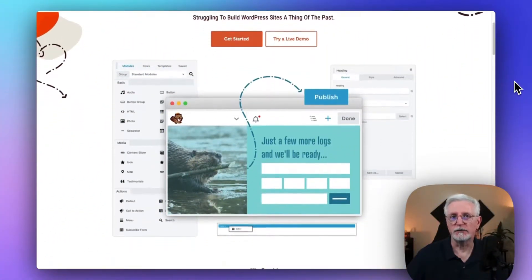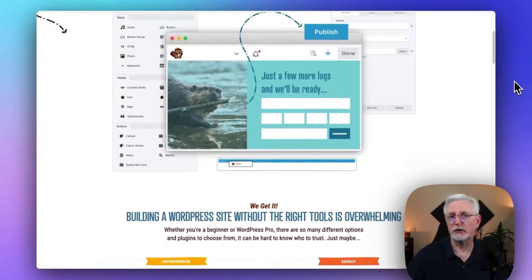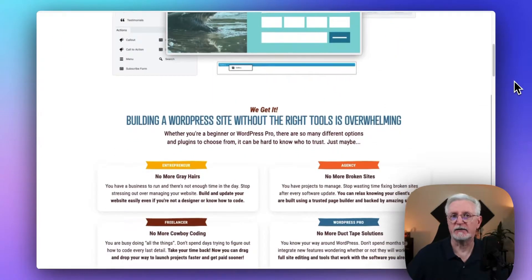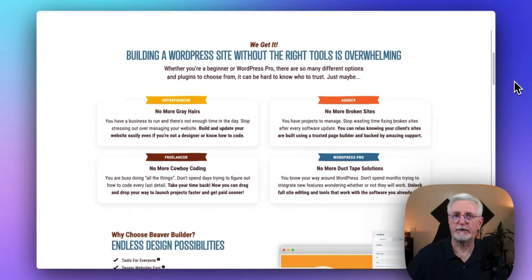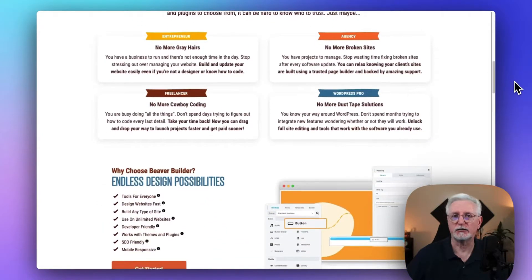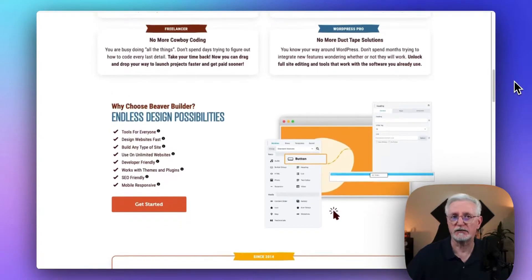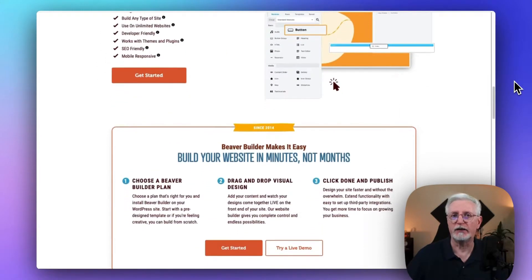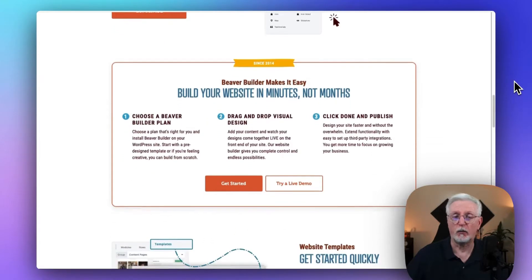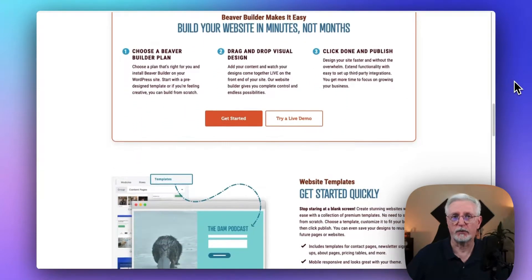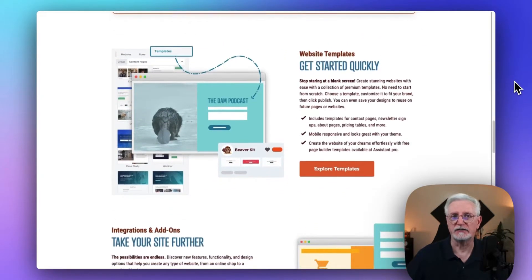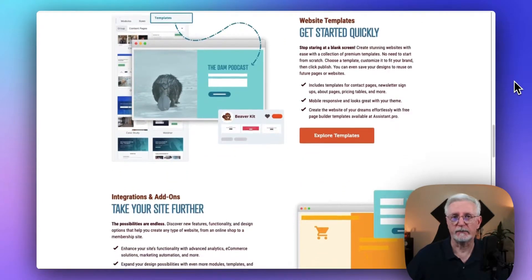Beaver Builder is an excellent option if you prefer simplicity. It offers a user-friendly WordPress page builder to create beautiful landing pages without any coding. You'll find dozens of stunning page templates, and the front-end inline editor allows real-time previews and effortless customization. Plus, you can save pages that you've customized as templates and reuse them across your site or even export them for other WordPress sites. Beaver Builder costs $99 a year for a standard license with unlimited websites.